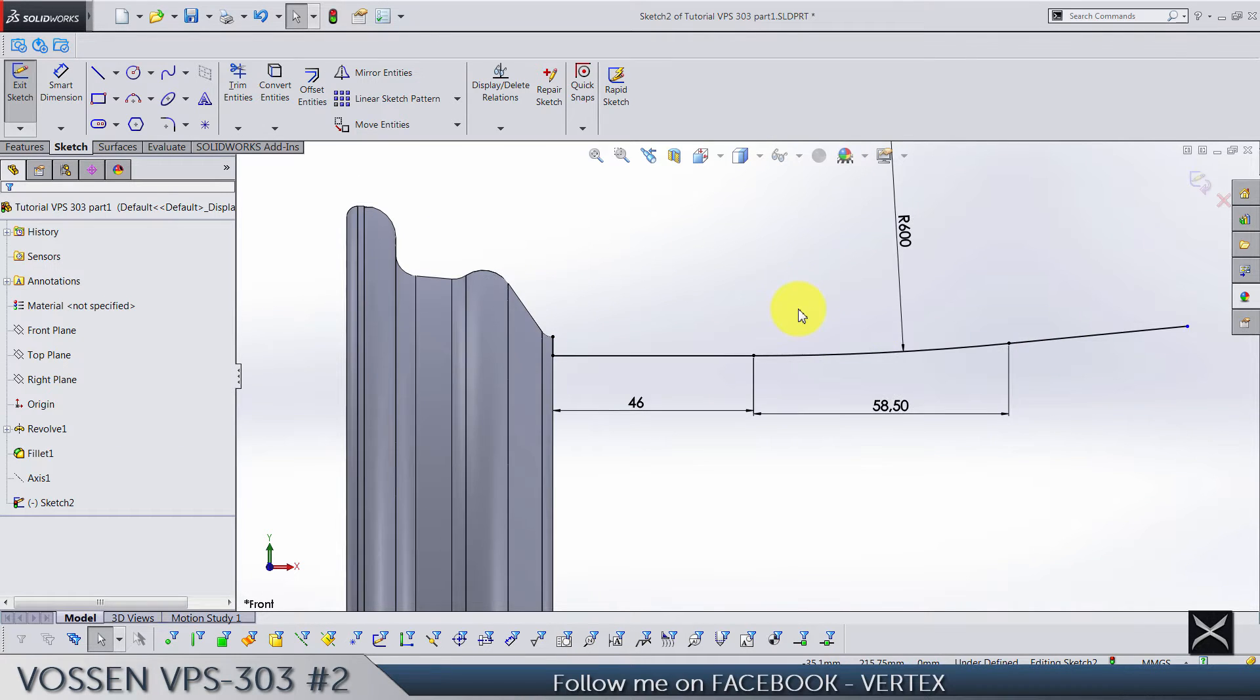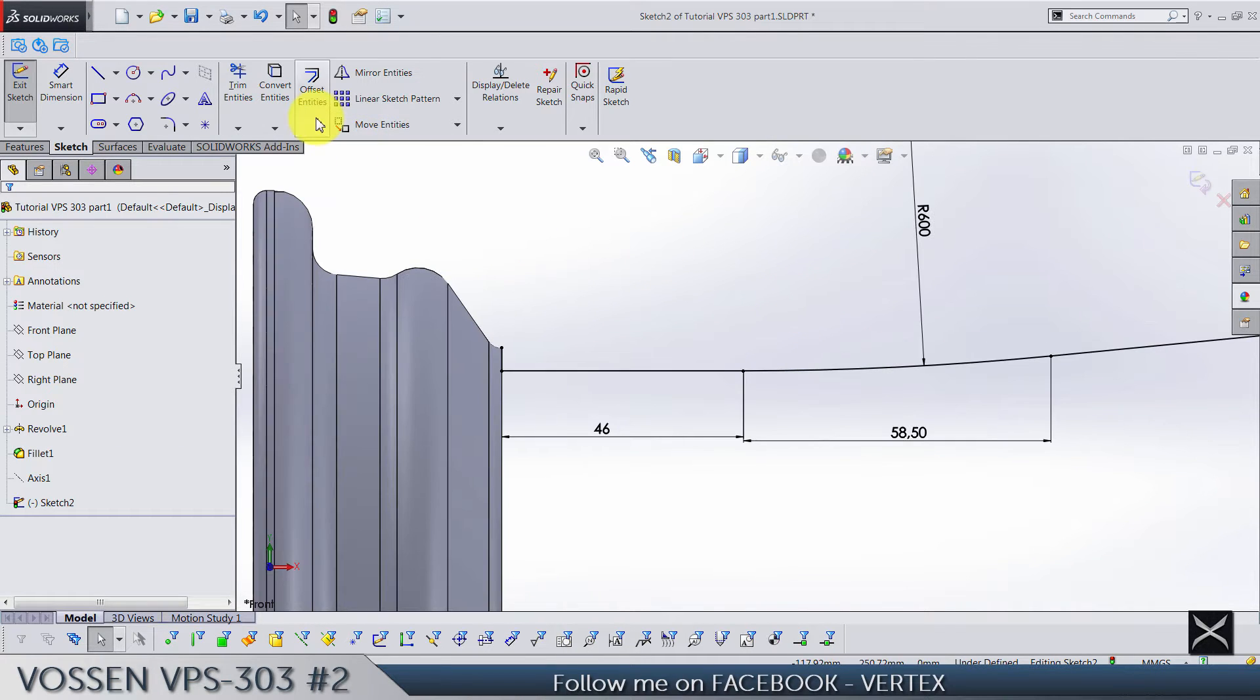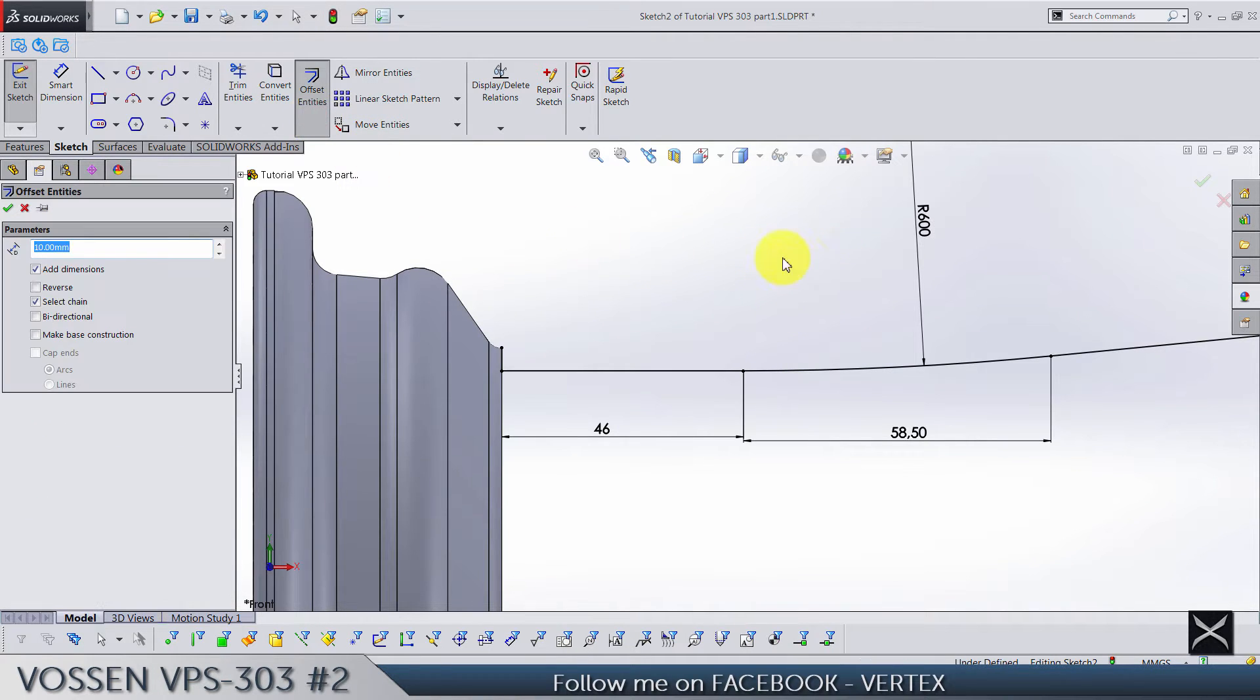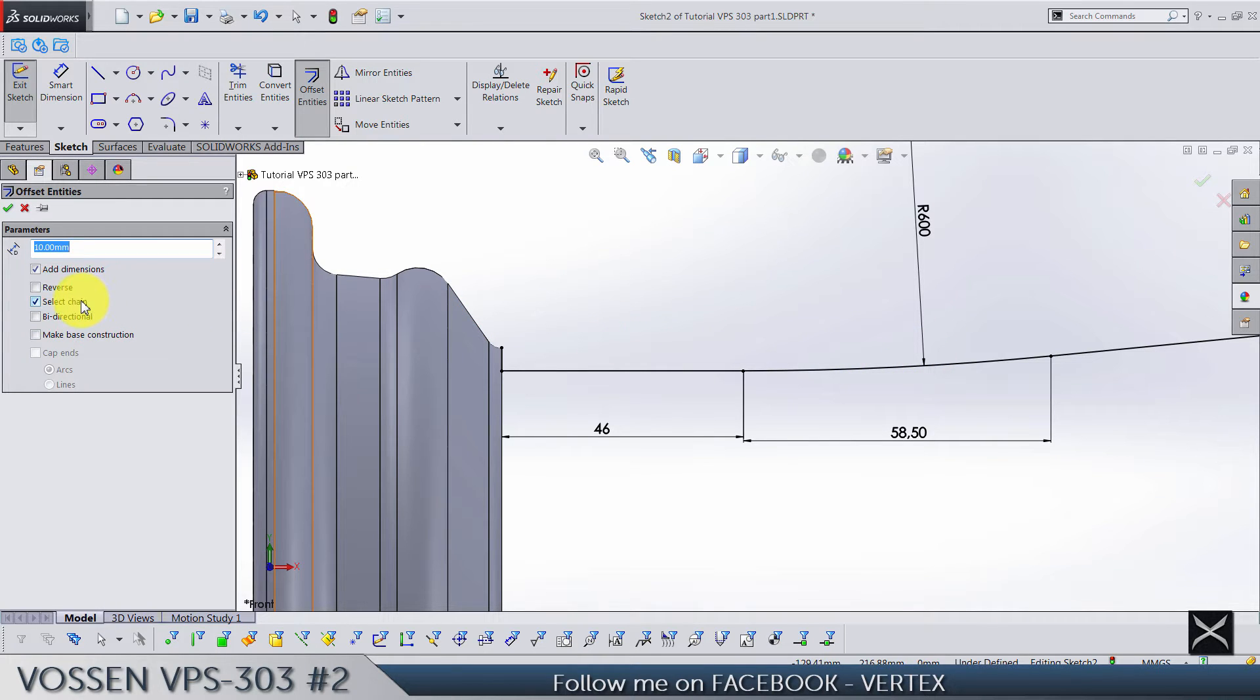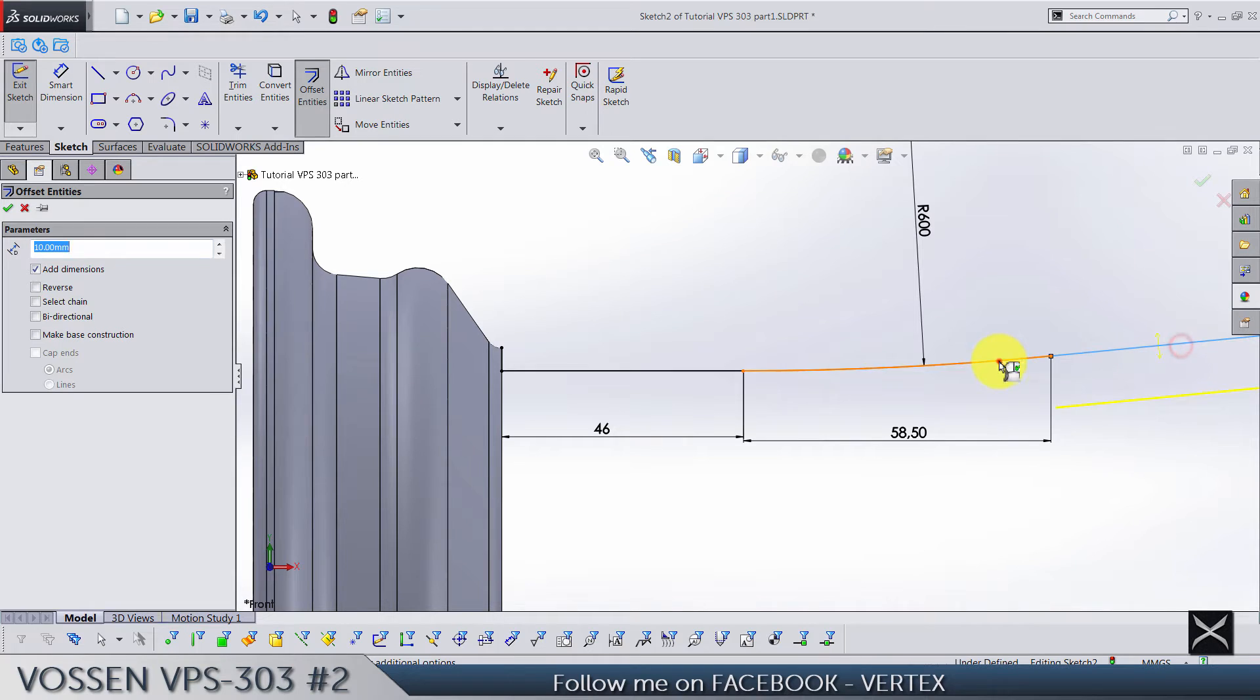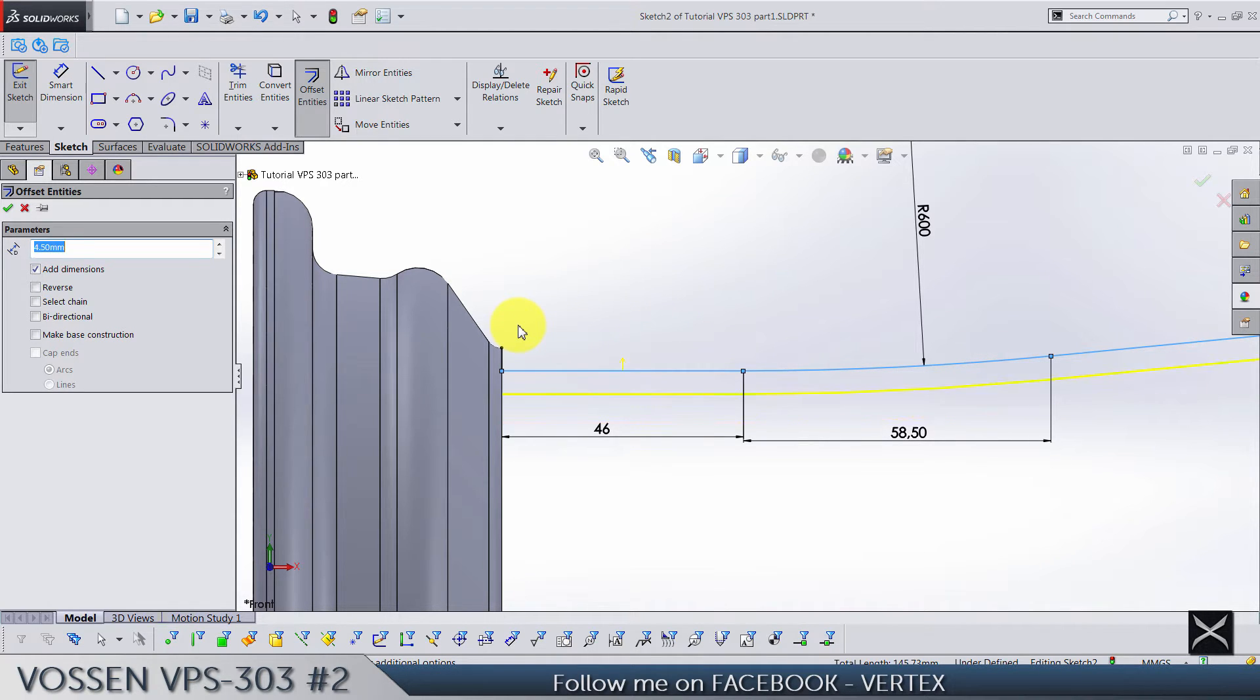Let's offset and deselect this option. Select chain and select these three lines. Dimension is going to be 4.5 and direction is top, so reverse.